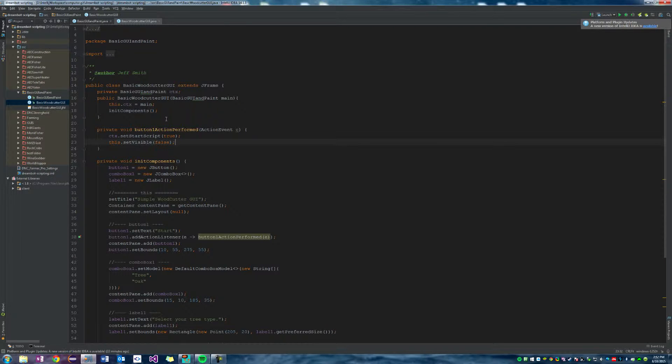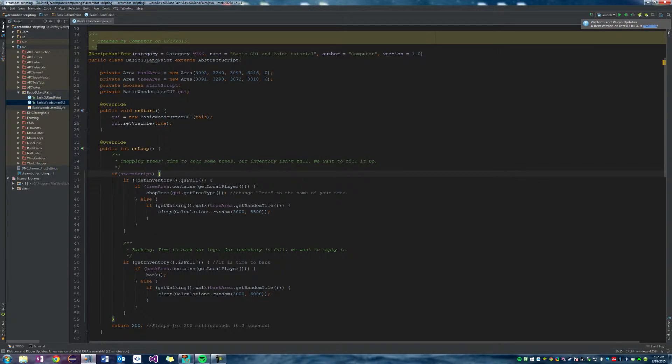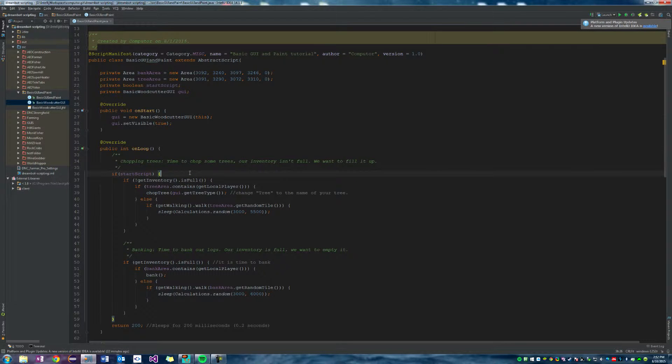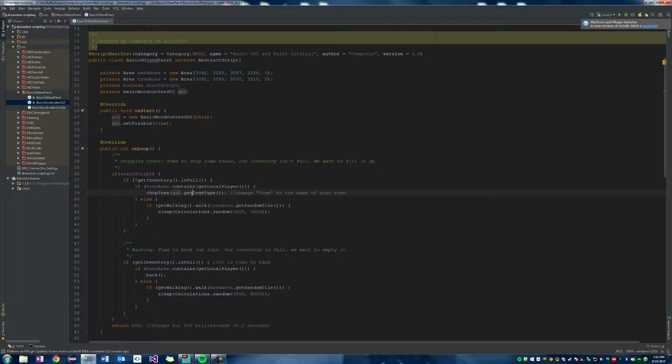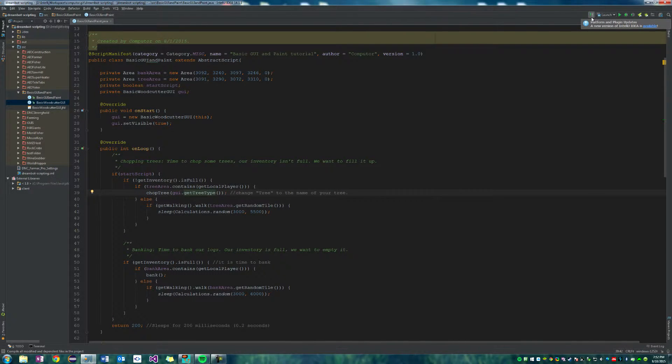So what we've done so far is we've made a boolean method to make sure that we're actually starting the script. Then if we do start the script, it closes the GUI and then grabs the information of the tree type that we want. So let's go ahead and compile that and run it and see what happens.